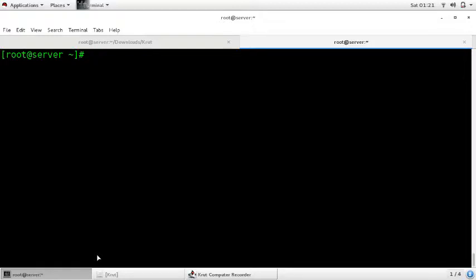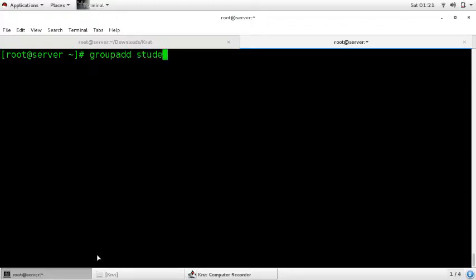Now how to create a group. Enter the command 'groupadd' and give any name to the group — I am giving 'student'. Press enter and the group is added.